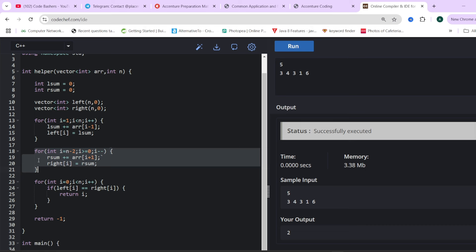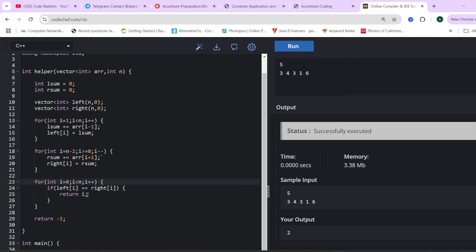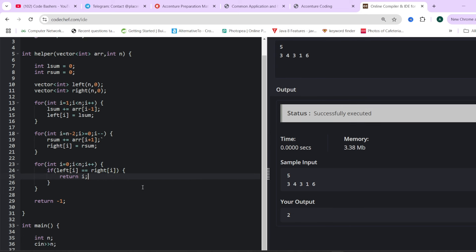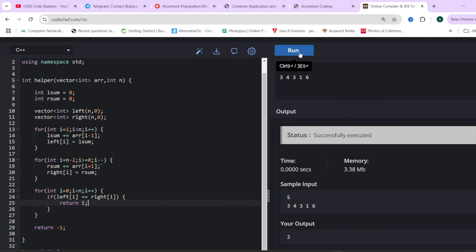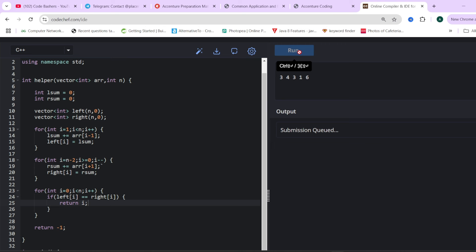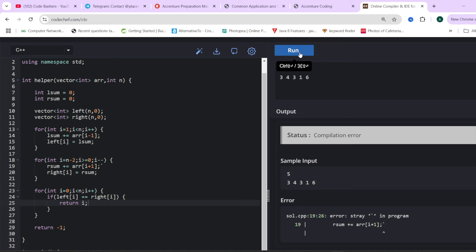After both loops are complete, we have the left sum array and right sum array filled. We then iterate over both arrays and check which index has equal values: if left[i] equals right[i], that is our equilibrium index. Otherwise we return minus one if no such index is found. Let's test with the sample input 3, 4, 3, 1, 6 — the expected output is 2, meaning the second index is the equilibrium index.